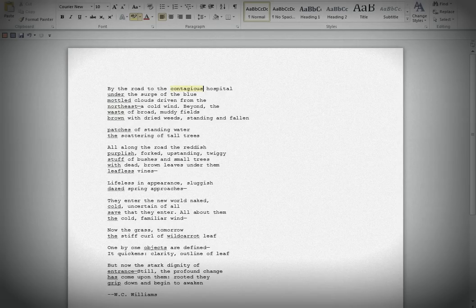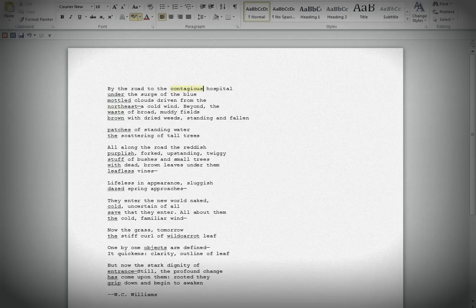Patches of standing water. Okay. The scattering of tall trees. Okay. So, fields, weeds, water, trees. Got it.